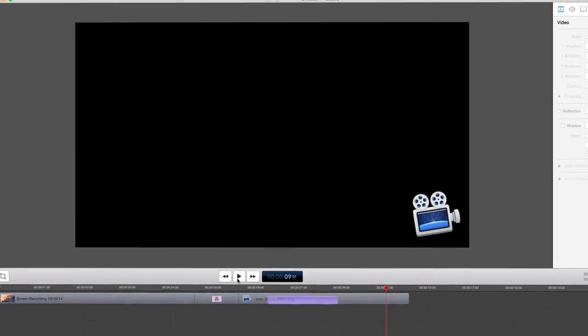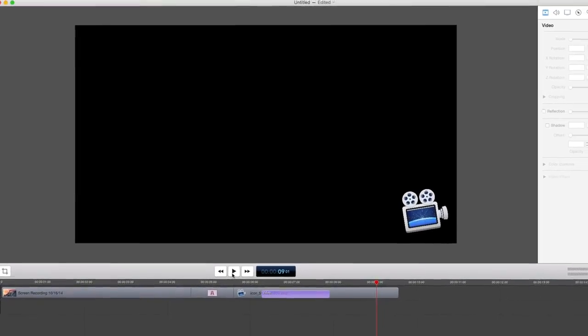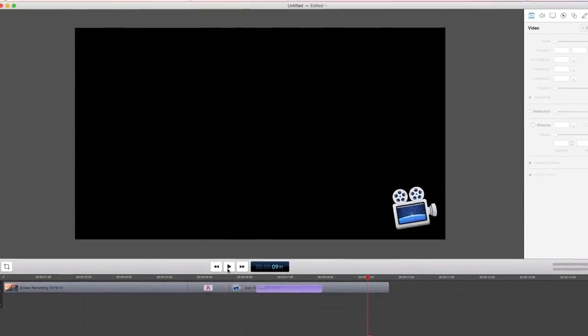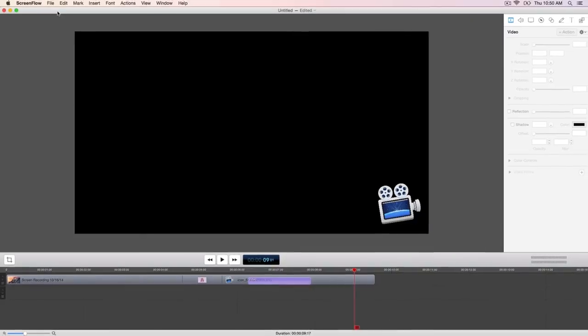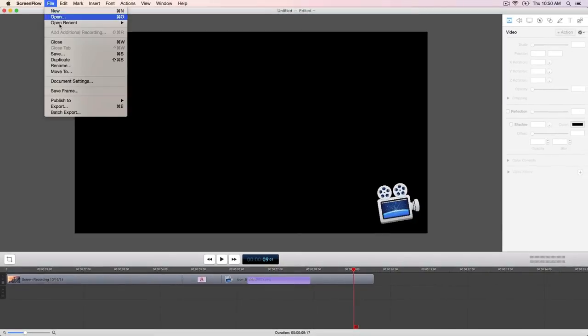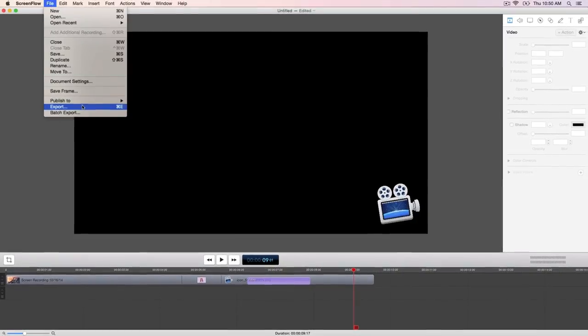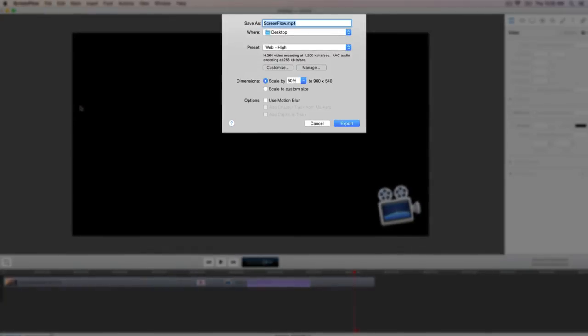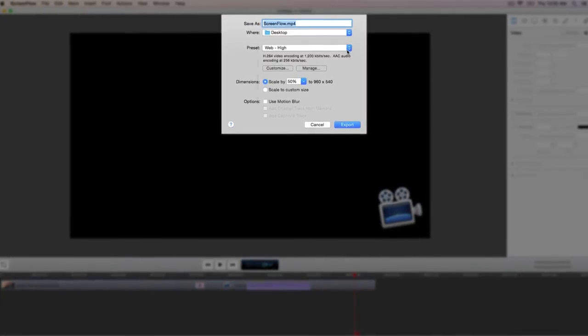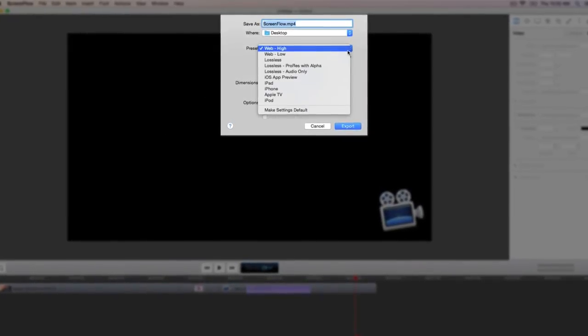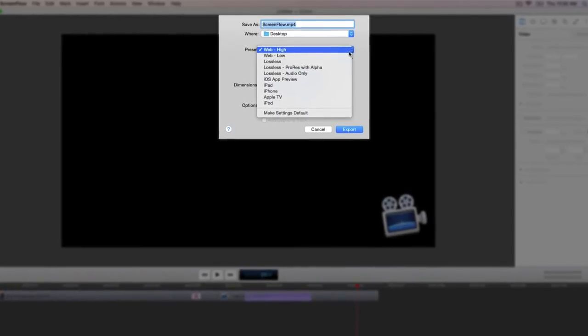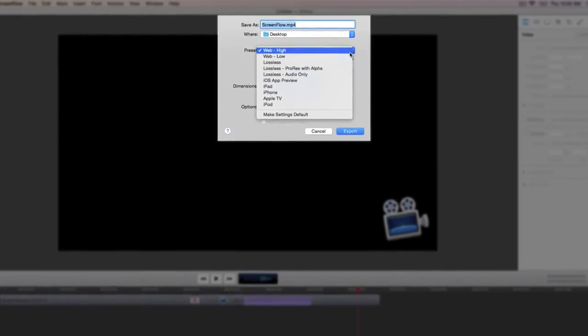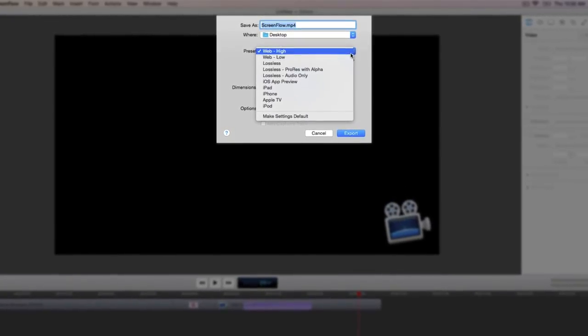Once we have finished recording and editing our video it's time to export. Under file export you'll find many options for customizing your final project. The web high preset is a good starting point for getting your video ready for export.